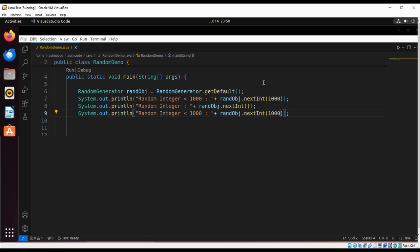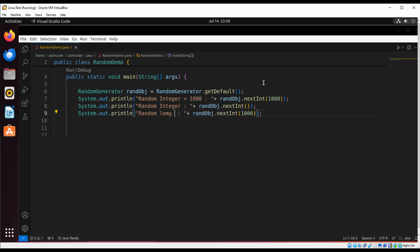And now we are going to generate a long value by calling nextLong.